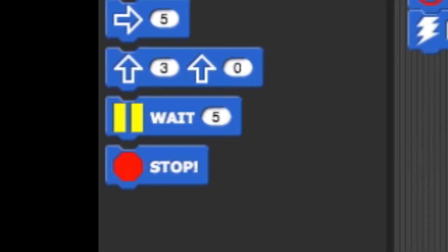The big difference here is that the blocks no longer have built-in delays. So if you run a movement block, the Finch will move in that direction until it is told to stop.